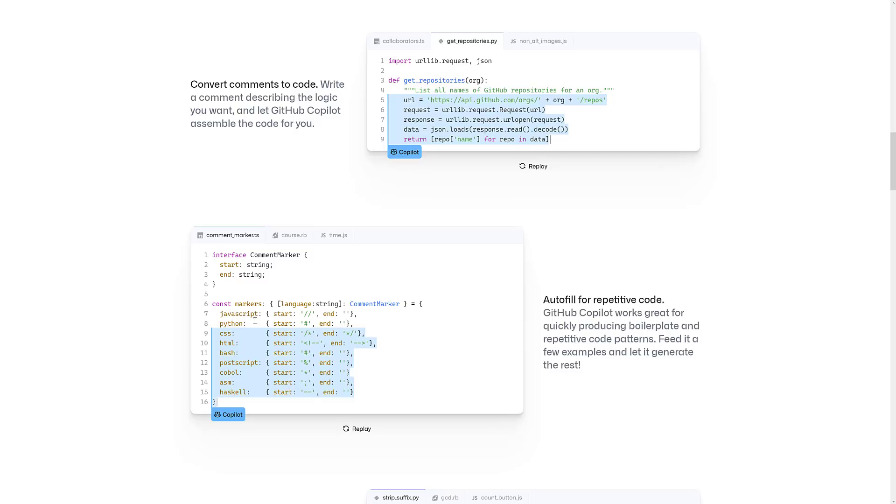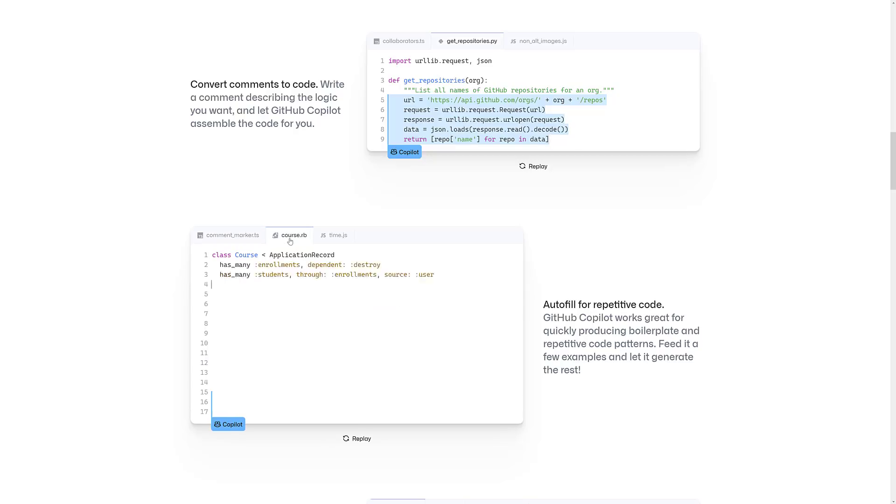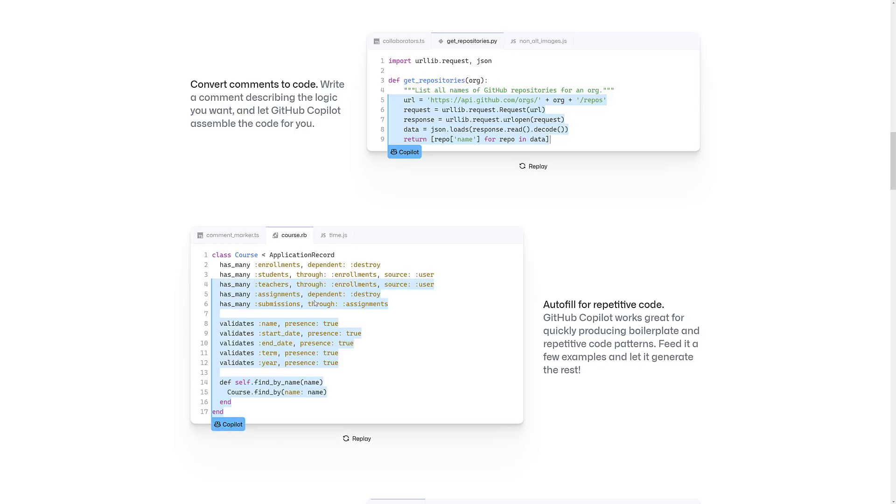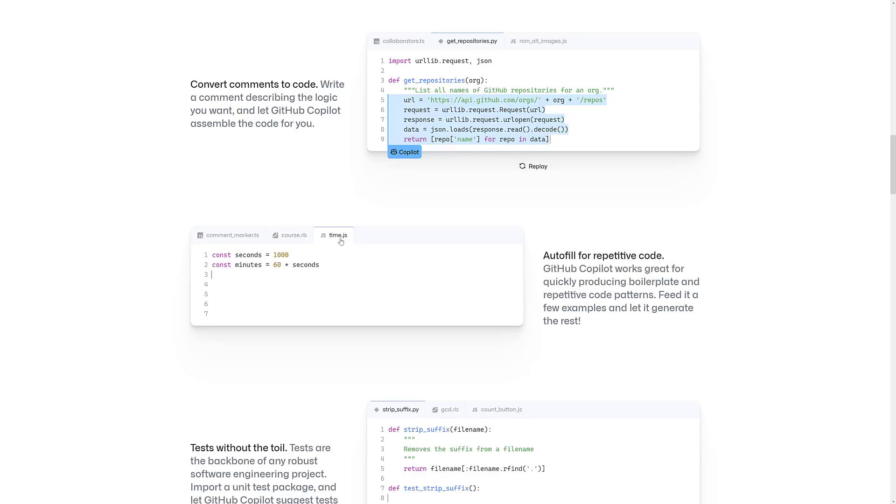And we've written that code hundreds and hundreds and hundreds of times. Obviously, we've written this code so many times that it's figured out what to expect out of your code. So then it fills in the monotonous bits for you. So I can actually see how this will make a programmer's life better. But I can also see how you just take this one step further and just say,